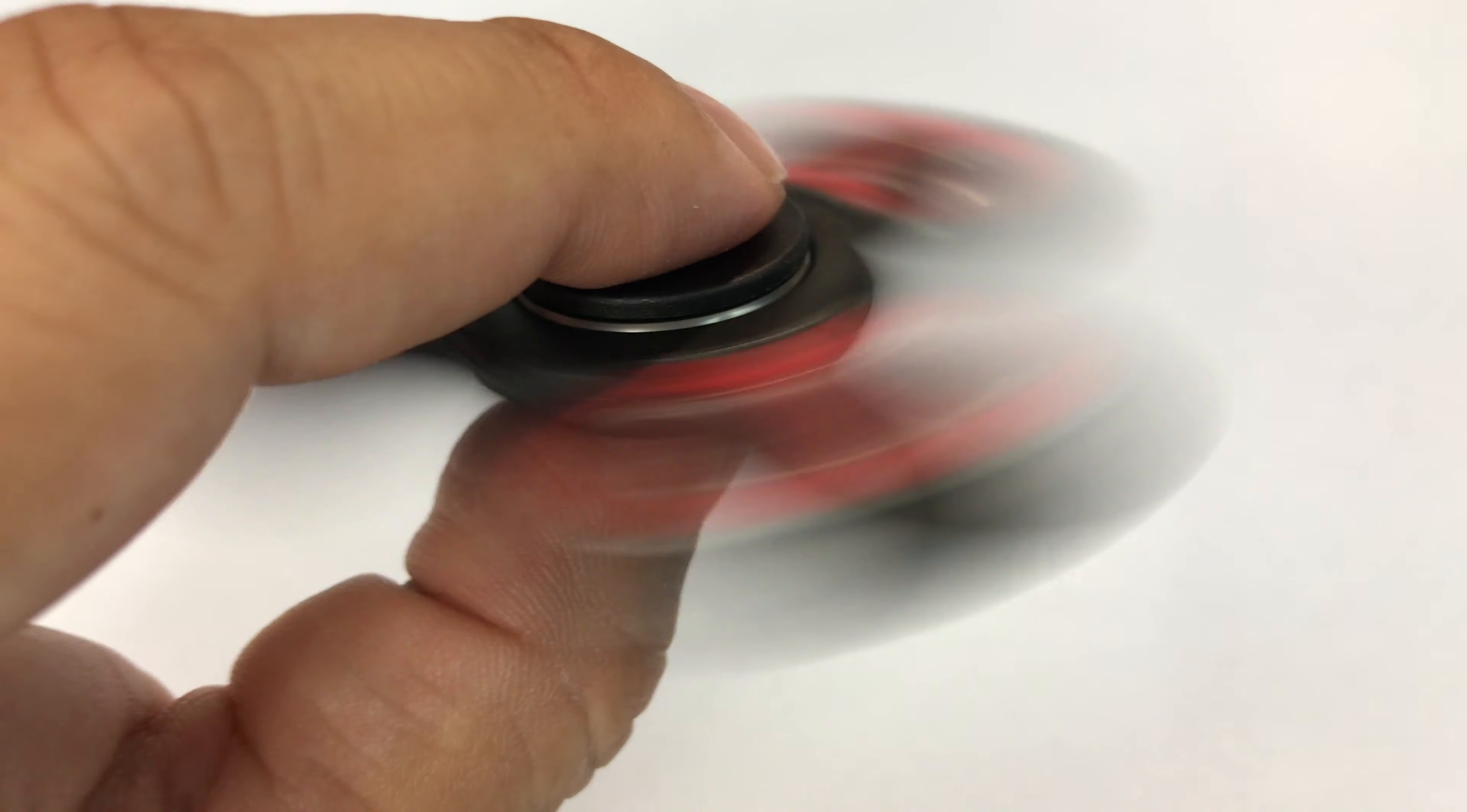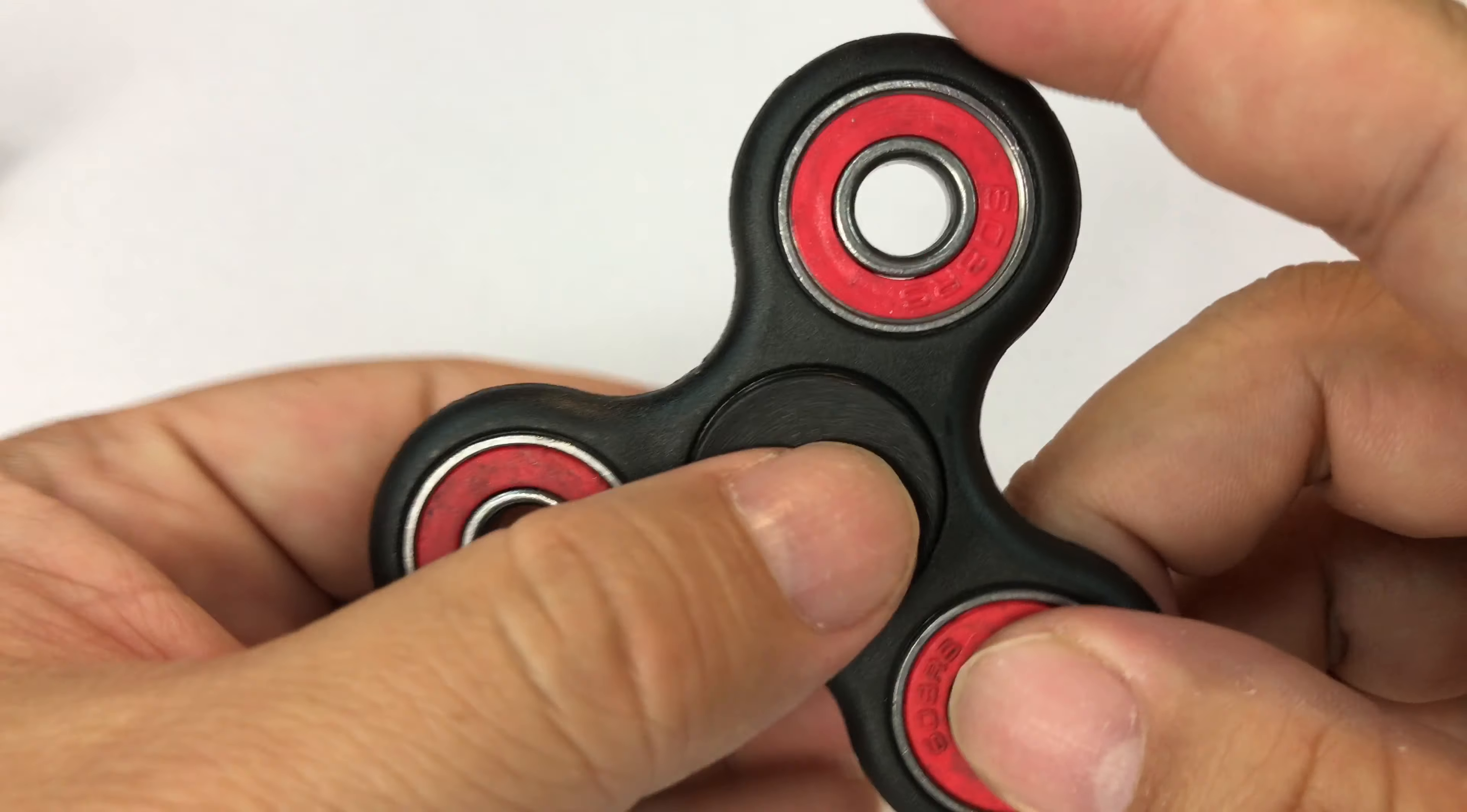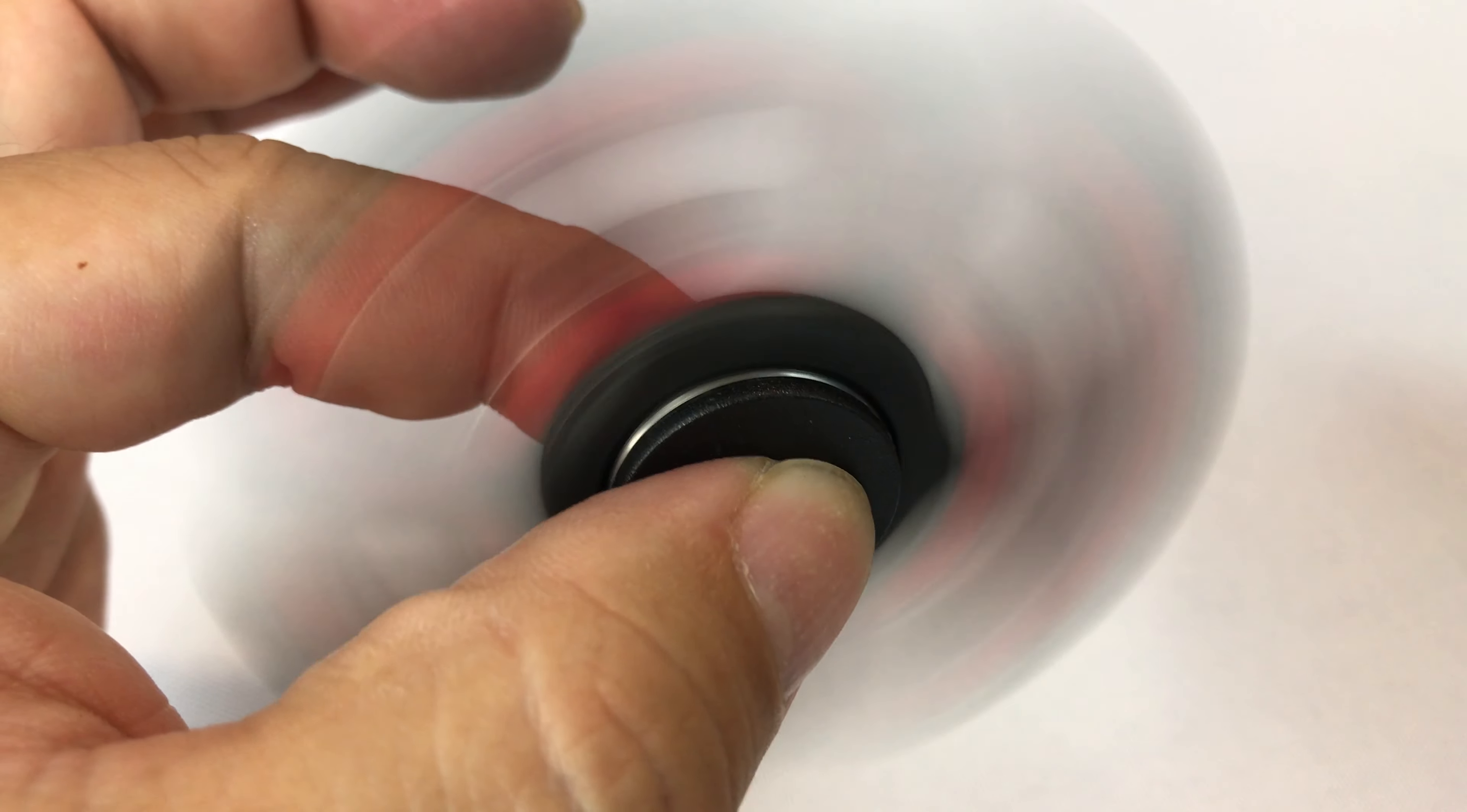All you have to do for this giveaway is like this video, subscribe to my channel, and comment below. And then on June 3rd I will pick one random commenter to receive this fidget spinner.